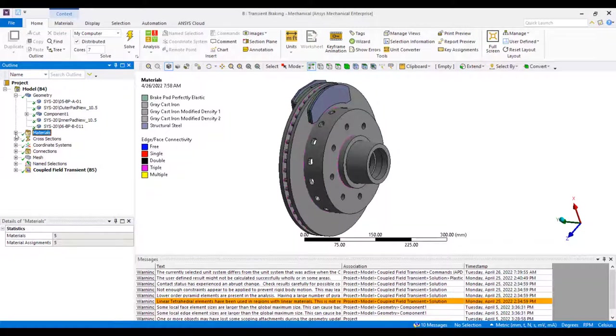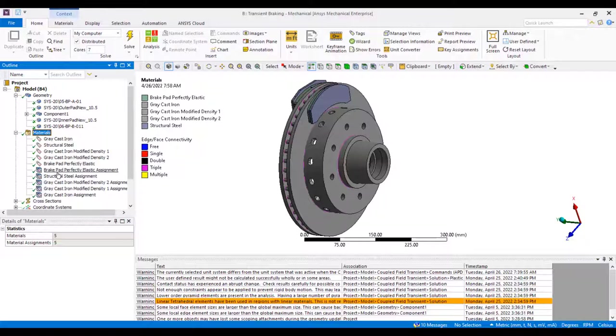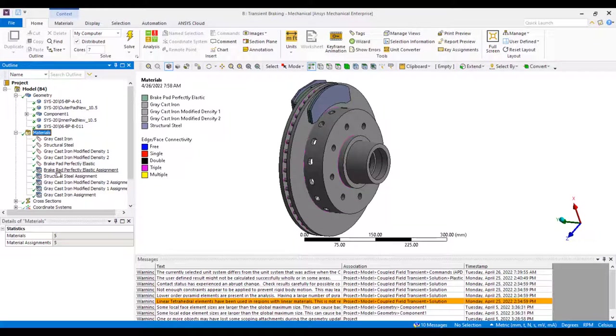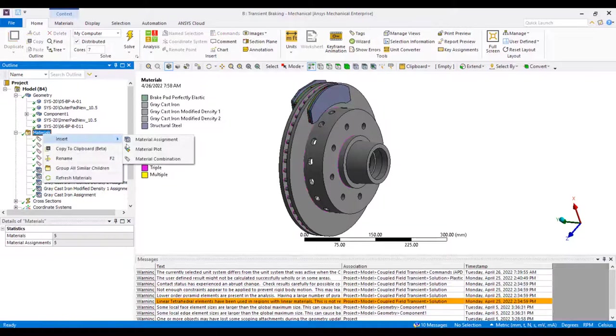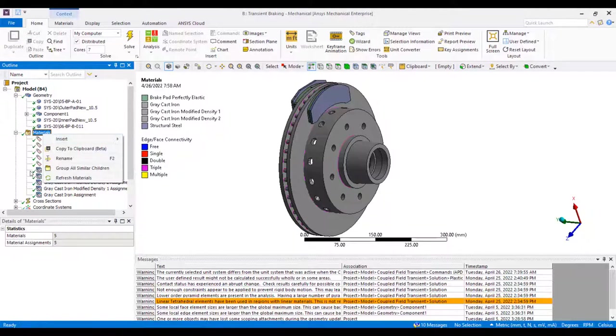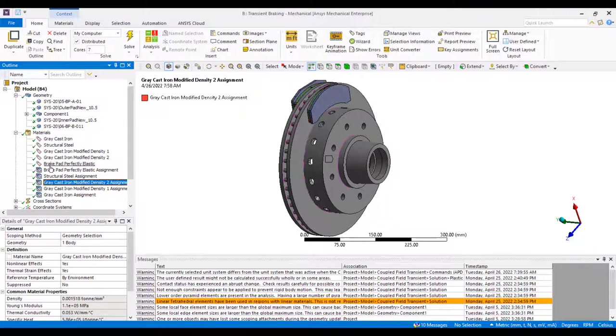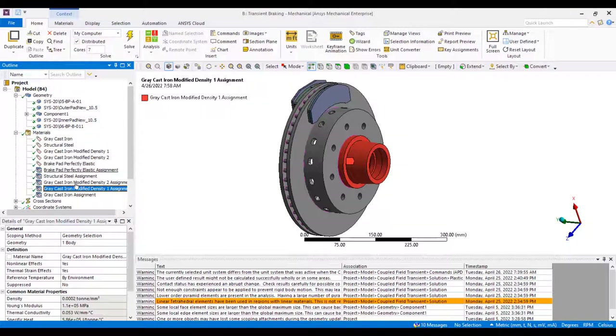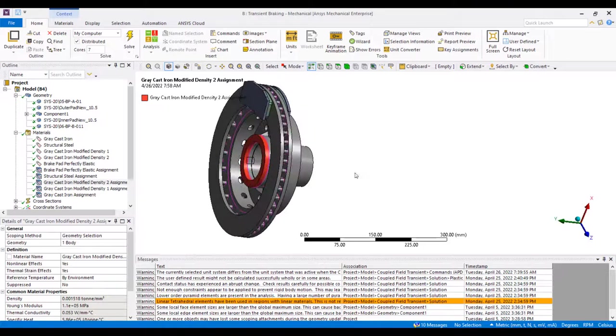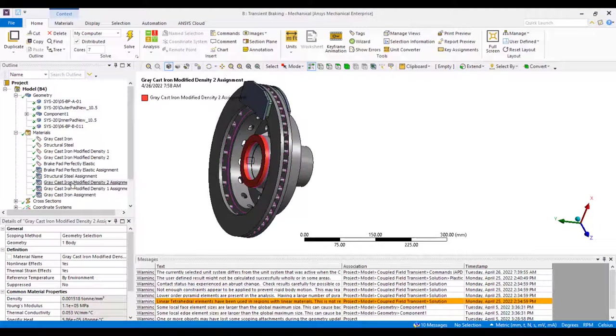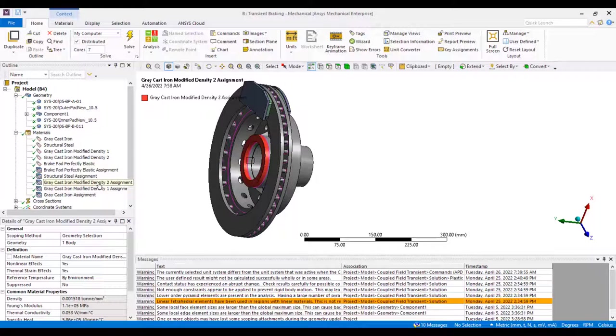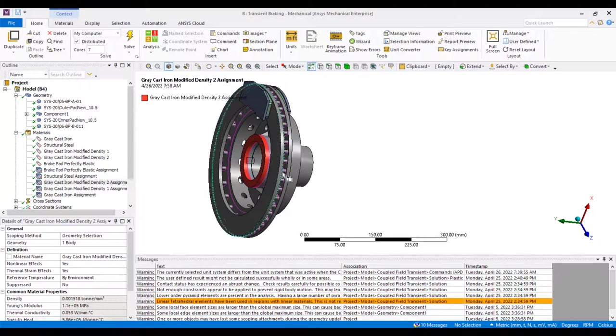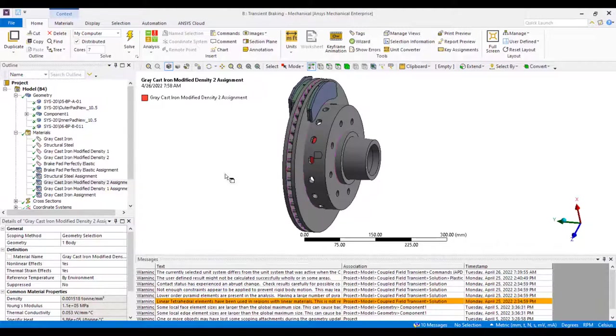Next, we verify our material assignments to ensure non-thermal portions of the model have altered densities. Here, we're using an insert material assignment to scope them to each component accordingly with the modified densities assigned and labeled accordingly. We do this to ensure the thermally significant portions of the model have the appropriate material properties so the thermal conductivity values are preserved.